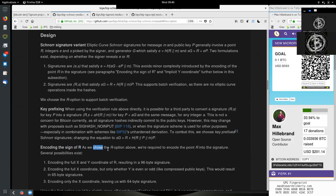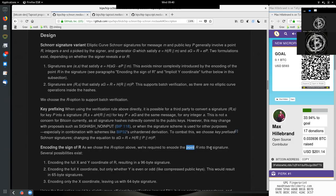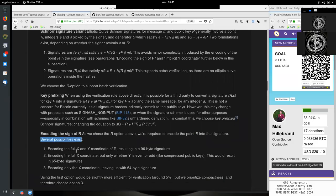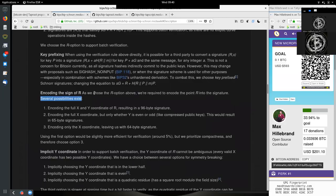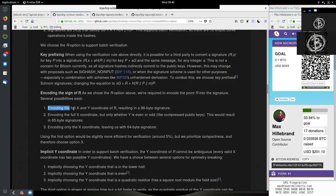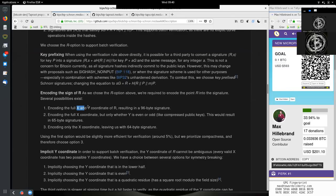Encoding the sign of R. As we choose the R operator above, we are required to encode the point R into the signature. Several possible ways exist. So we need to get this R into the signature somehow, and we can do this in different ways. Encoding the full x and y coordinate of R resulting in a 96-byte signature.